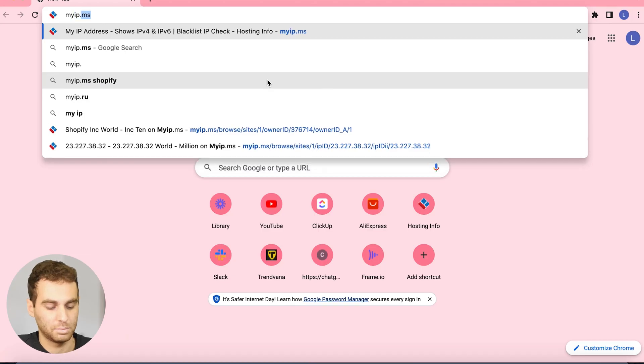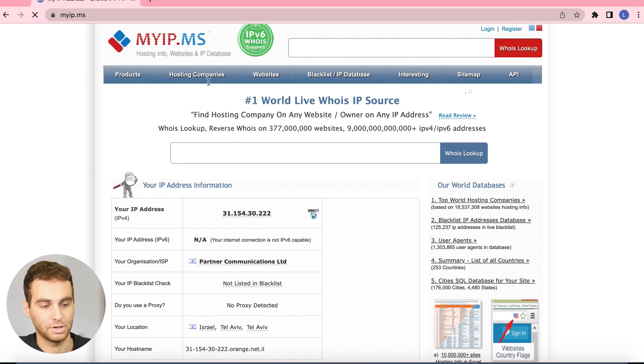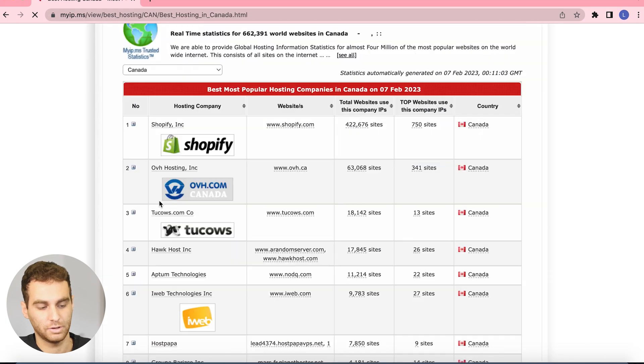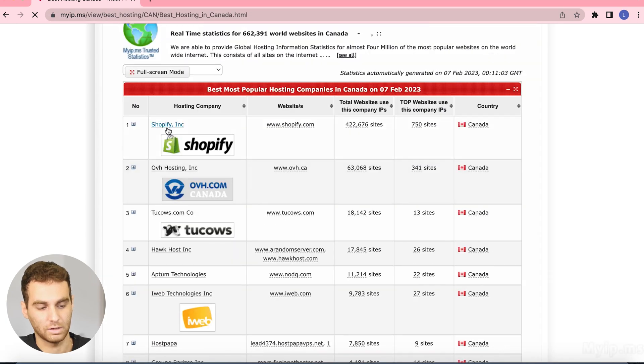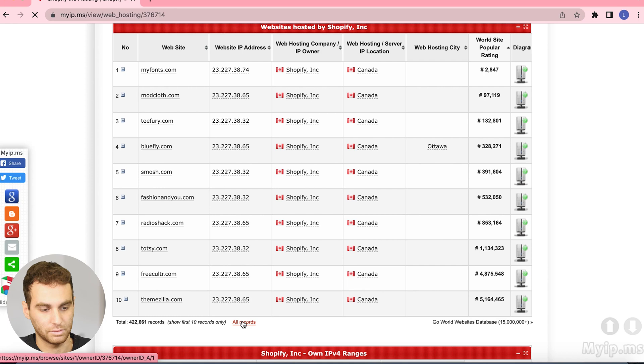What you're going to do is you're going to go on Google Chrome or Safari and you're going to want to go to this website, I'm going to put in the description as well: myip.ms. From here you're going to go to hosting companies Canada and you're going to go to Shopify.